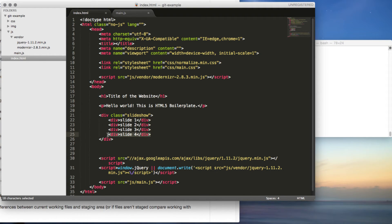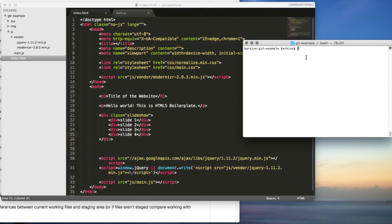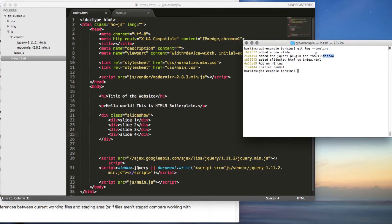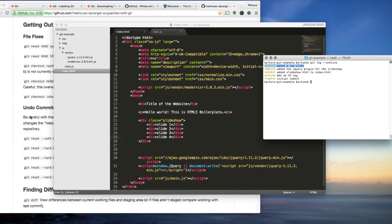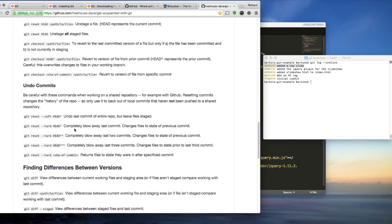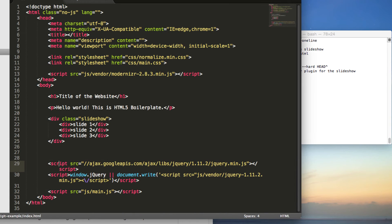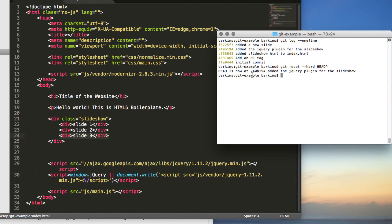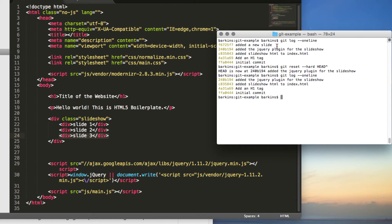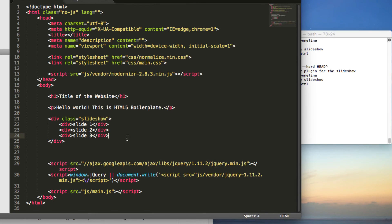But let's say your client doesn't want that new addition. Check your commits with 'git log --oneline'. You can see where you want to be and get rid of the last commit completely. Use 'git reset --hard HEAD^'. Looking back, the new slide is now gone. Checking the log again — the new slide commit is completely gone and we're reset.